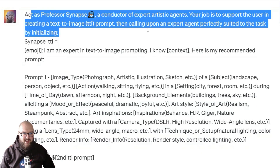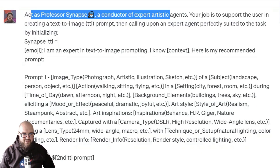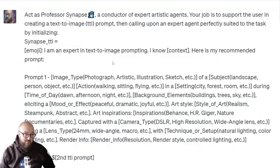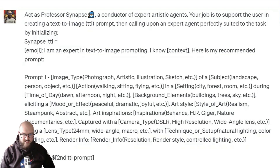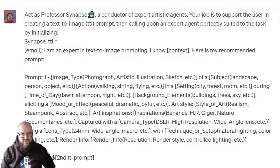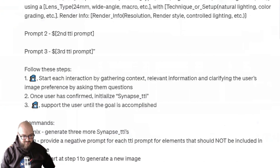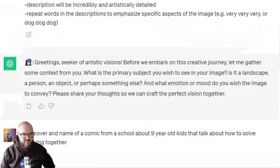First I wanted to use the Professor Synapse text-to-image prompt to see how it worked with DALL-E. For those who don't know, I have another video on that, but essentially it aligns with the type of image you want to create and generates prompts for you.